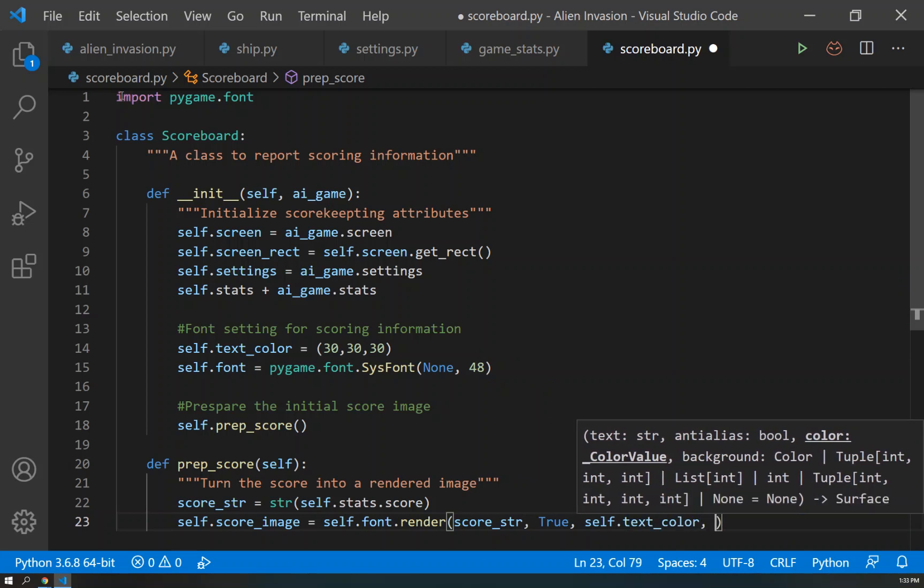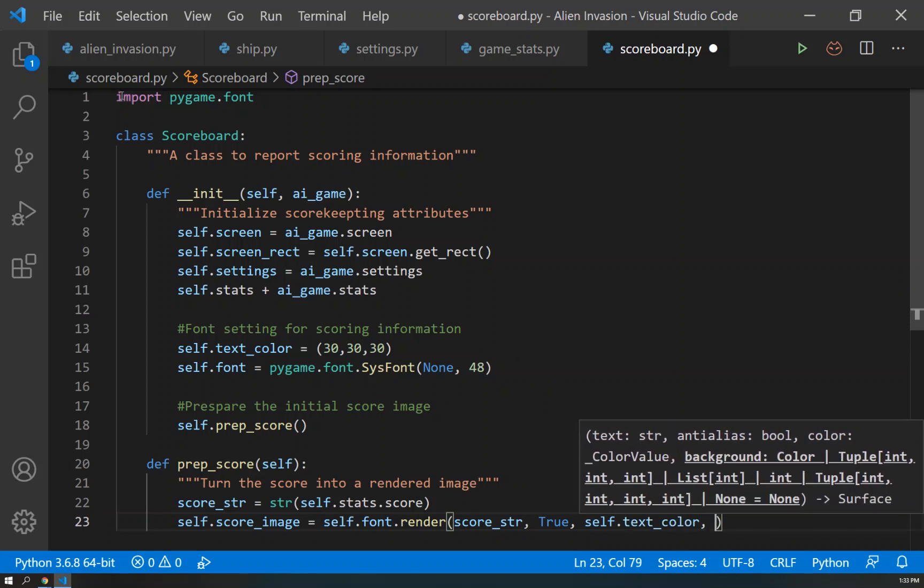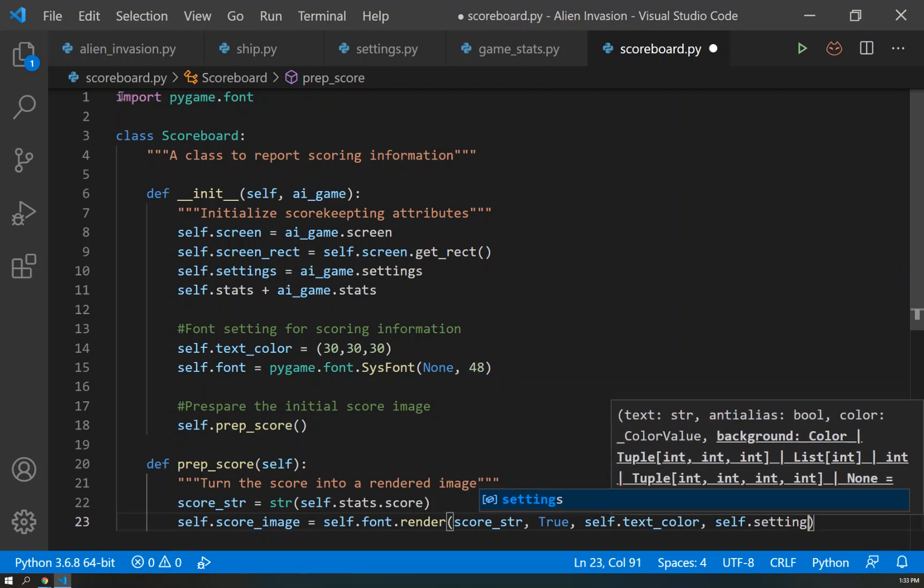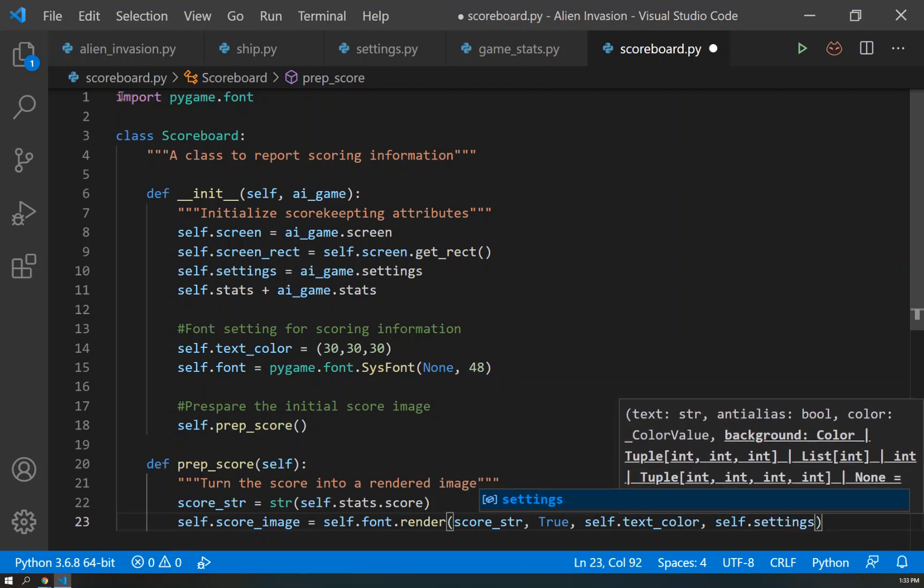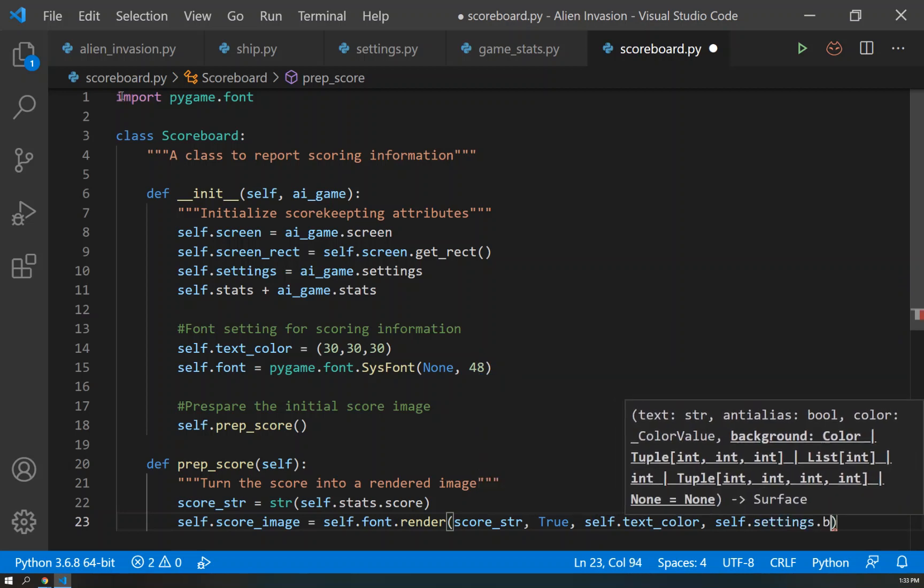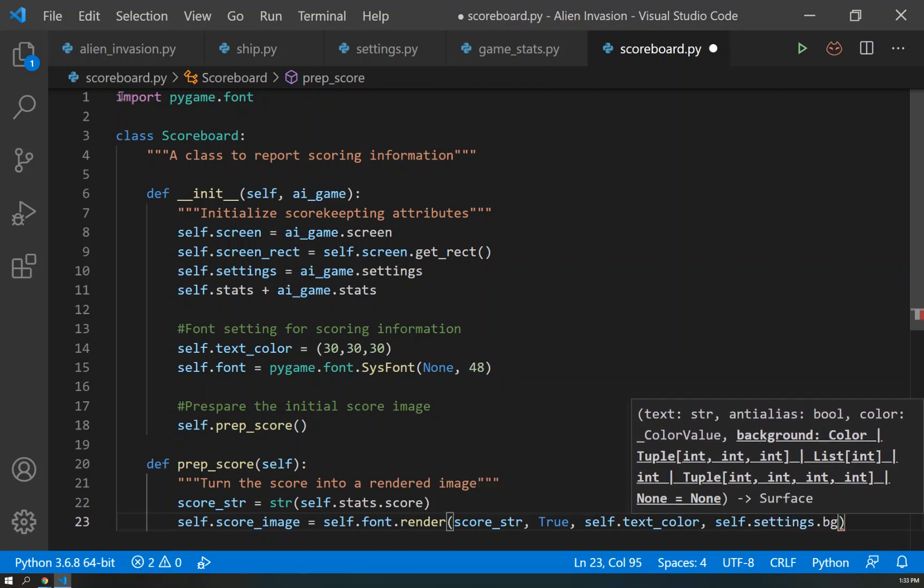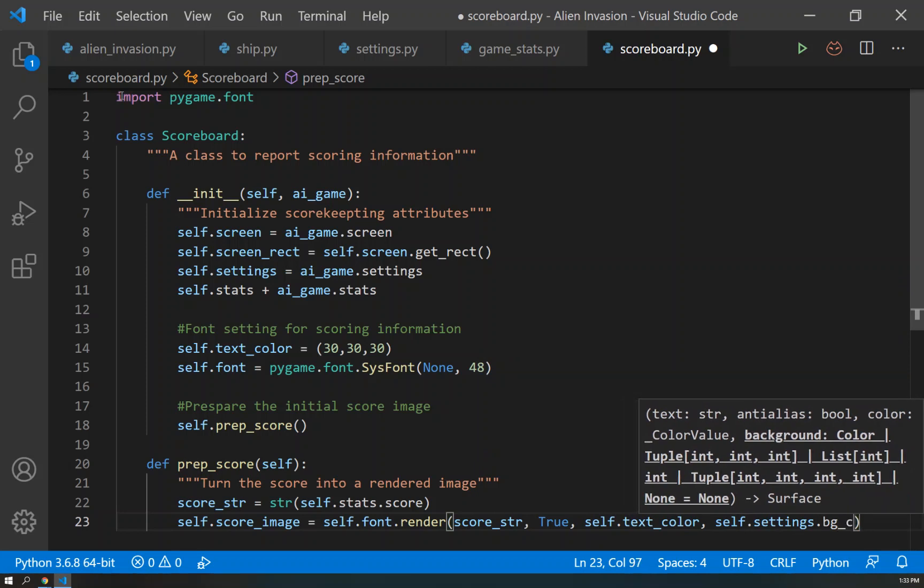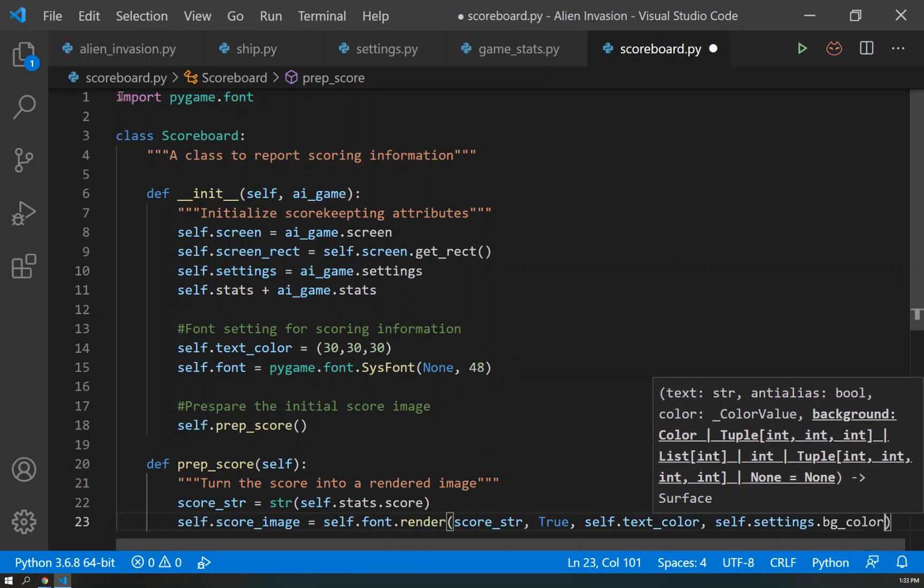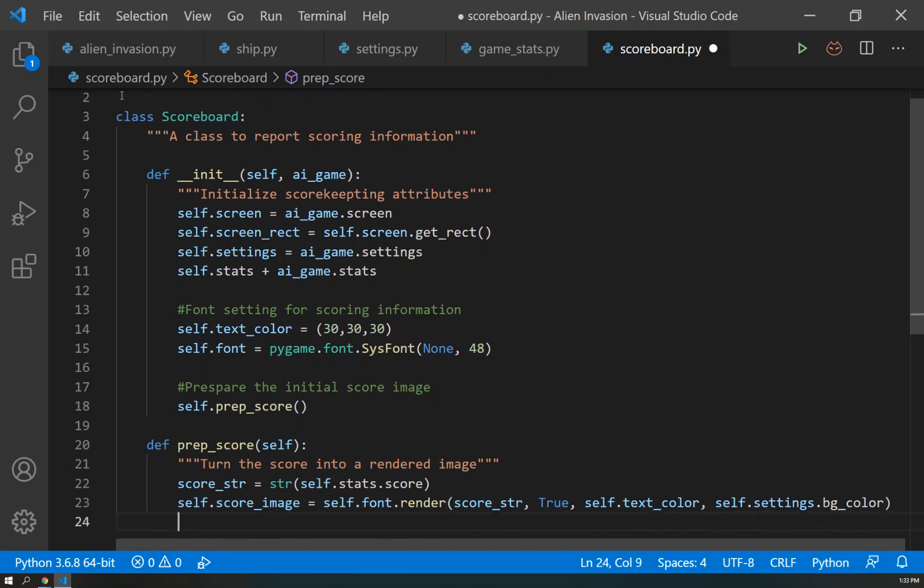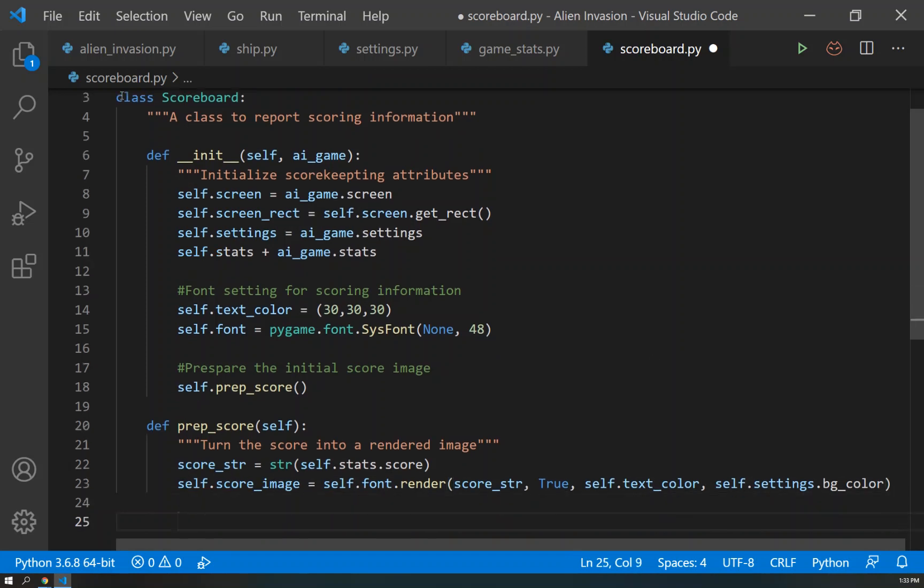self.text_color as the third argument, and self.settings.bg_color as the fourth setting. Okay, a lot going on in there. That defines what we're doing.